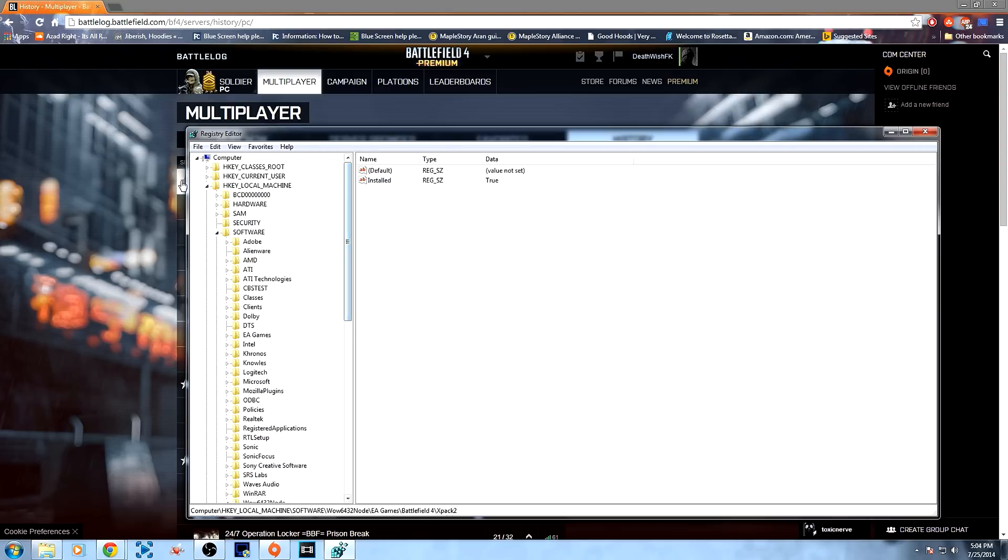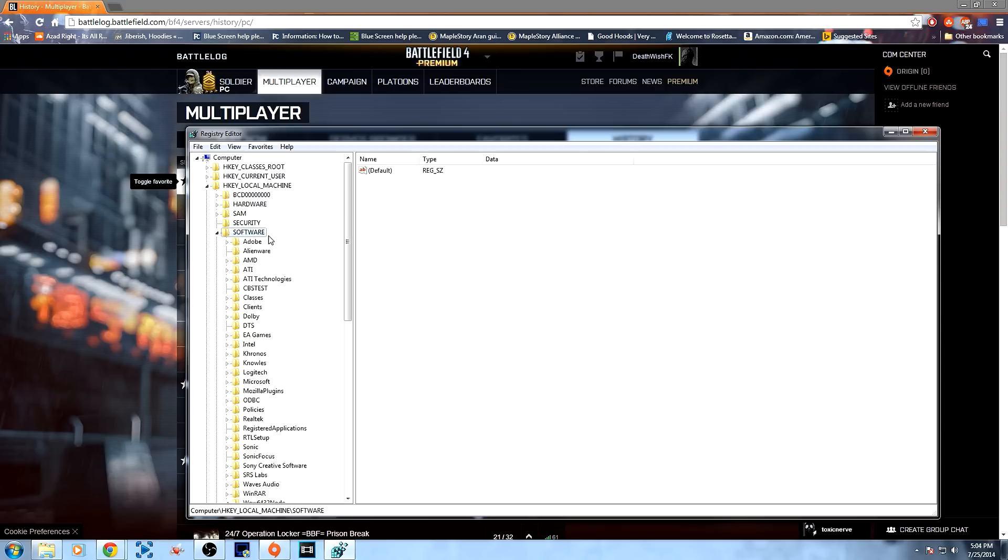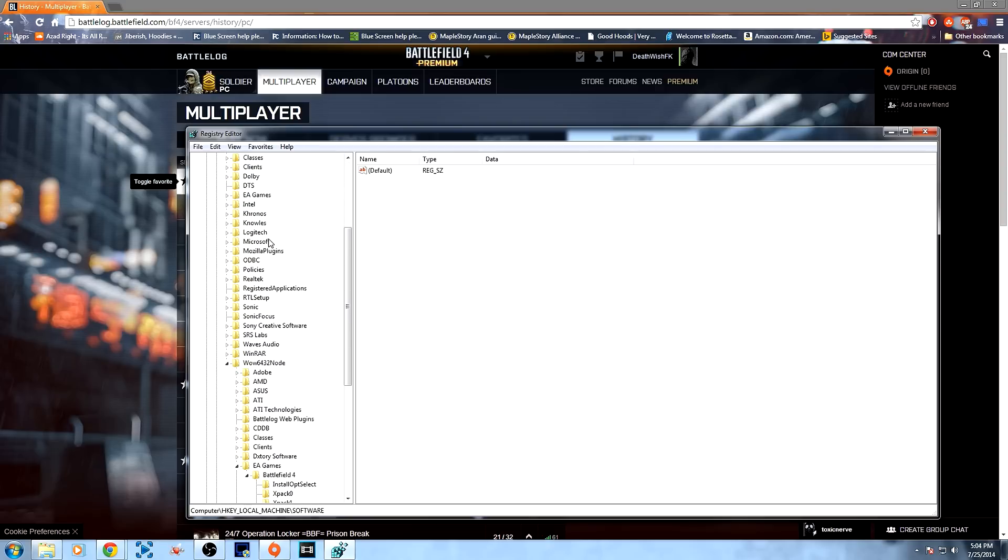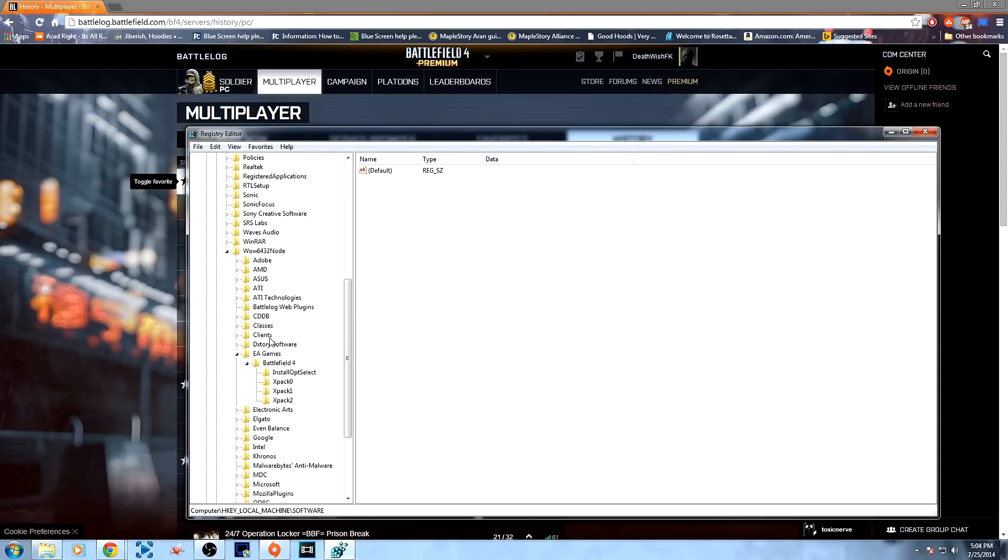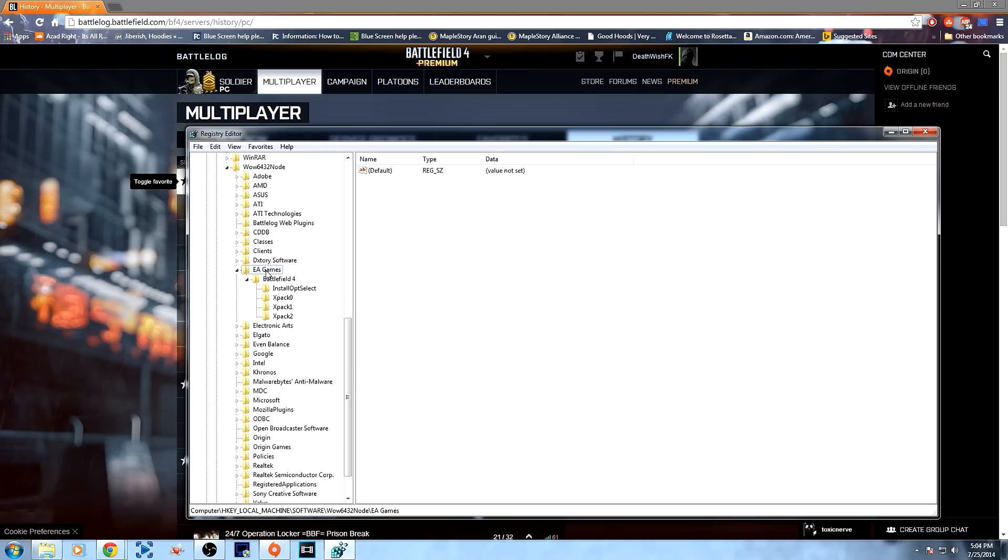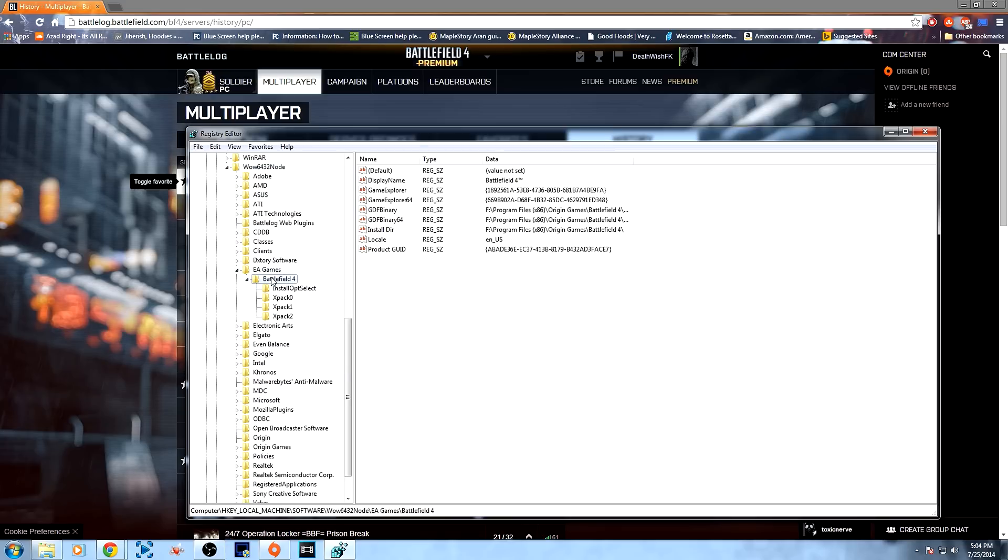And what you have to do is come over to this folder: HKEY_LOCAL_MACHINE, then go to the subfolder Software, and under that, go to the subfolder Wow6432Node, and under that, go to EA Games, and then open up the Battlefield 4 folder.